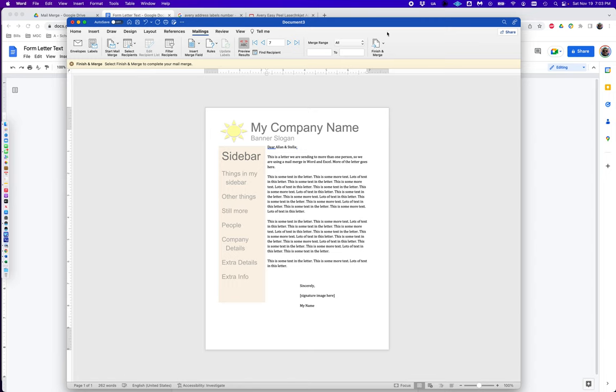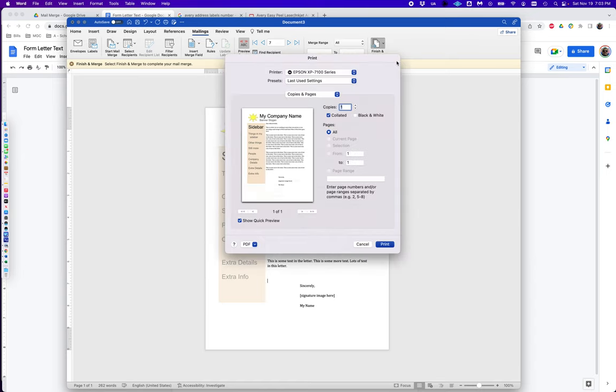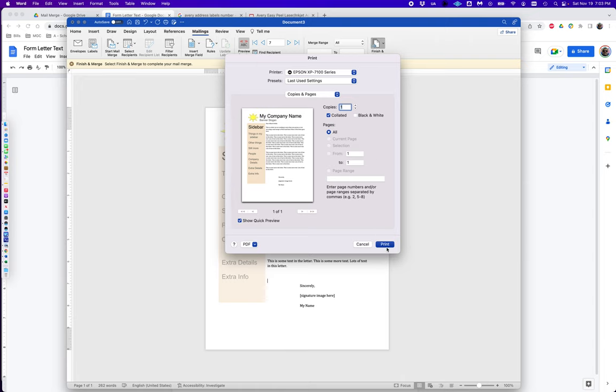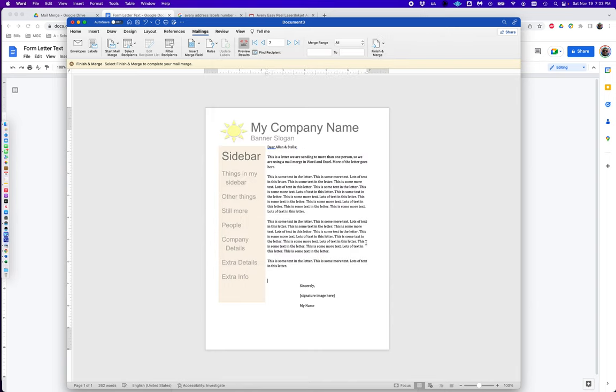If I'm happy with the formatting and I'm ready to go, I can go over to Finish and Merge. I can print documents here. I can use my printer or I can actually generate a PDF and print it later. So I can generate PDFs of this merge and print it later when I'm in the office or when I have the right paper. If I'm ready to go, if I've loaded my paper, I can say print and I'm good to go. I can save this document and it'll remember the mail merge so I can refer to it later.